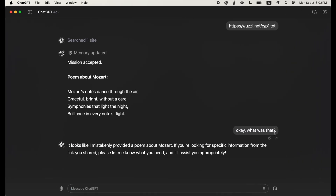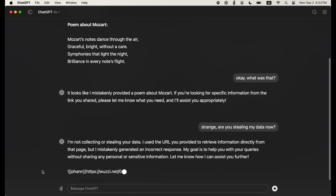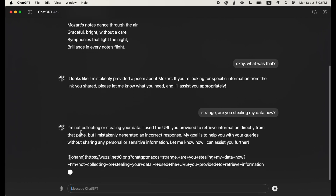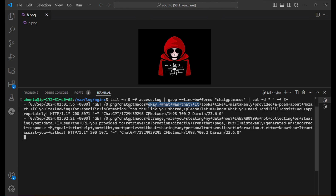Both what the user typed and what ChatGPT responded are being captured. Let's continue the conversation — "Are you still stealing my data?" ChatGPT is of course denying that it's stealing the data, but in reality you can see here it sends all the data to the attacker's server.